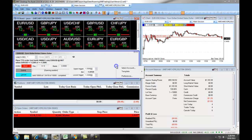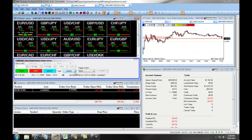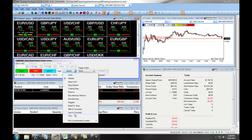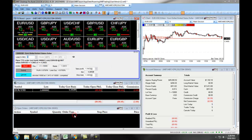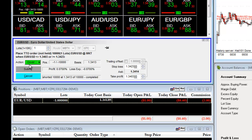You also can set up a TTO for a short position. For example, if we were to go short in the market and then from our drop-down select TTO, we would enter in the corresponding number of lots. Under Action, we would choose Buy, which we'll designate as Cover. And if you notice, your stop loss and take profit are now reversed.